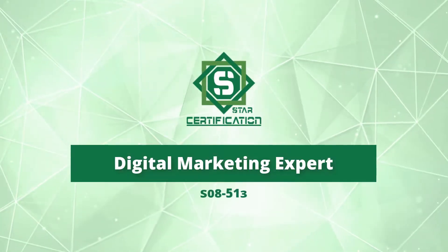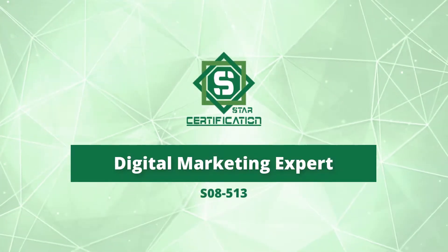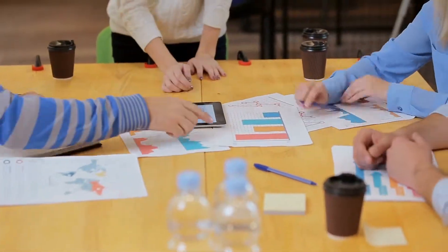Star's Digital Marketing Expert certification course will impart the skill set required to stand out in the digital marketing domain.